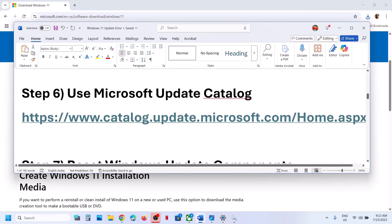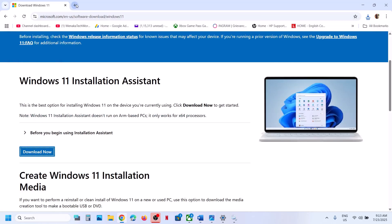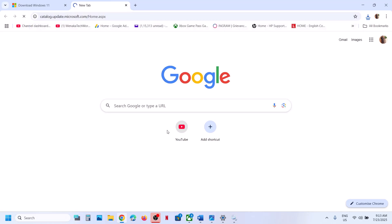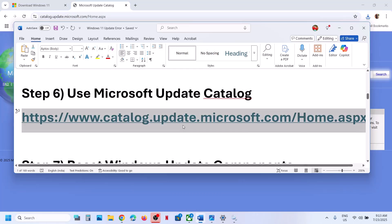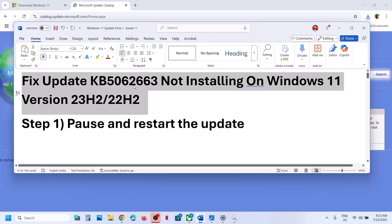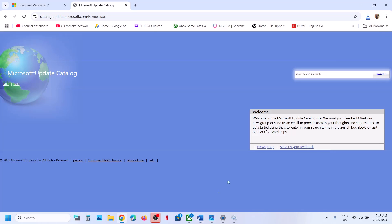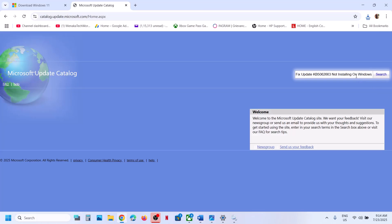The next step is to use the Microsoft Update Catalog. Open the link provided in the video description. Write down the name of the update, that is KB5062663, and then hit search.